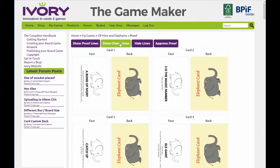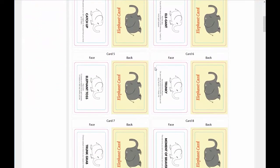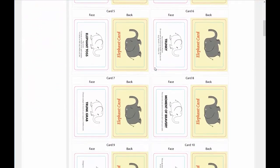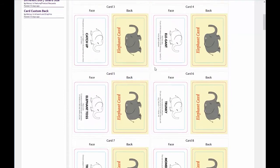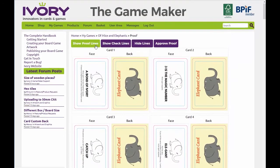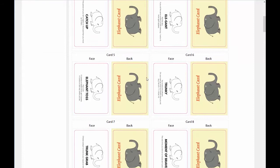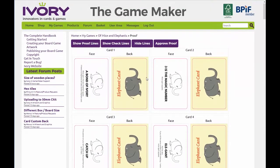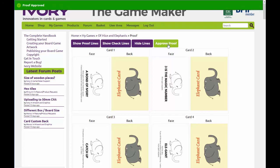The red line is the bleed area — this indicates where the final size of the print will be cut. The blue line is the guide area, meaning all content that doesn't bleed off the card needs to be contained inside the indicated area. Once you're happy, just click Hide Lines and approve.